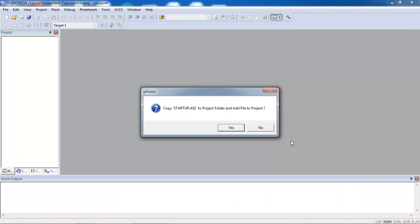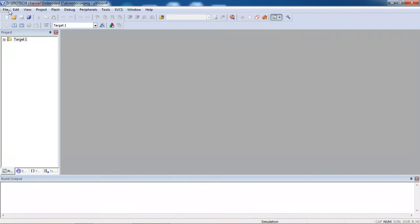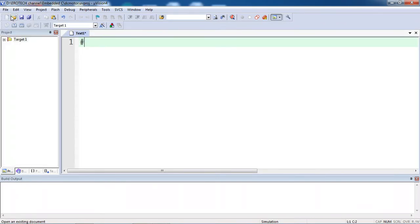After choosing your device, click on OK. This is your startup code warning, click on no. Up to now you created a project for your specific microcontroller. Now to write a program you need to open the editor. Go to file tab and choose option new. Here you can type your program.